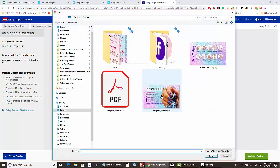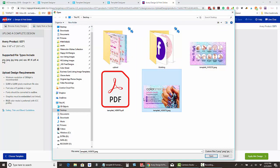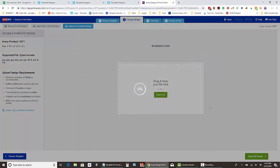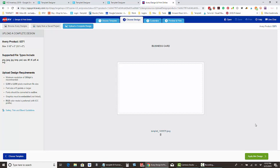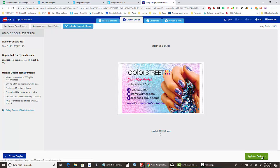When you select file, we saved our card to our desktop, so we go ahead and click it, say open, and then click 'apply this design.'